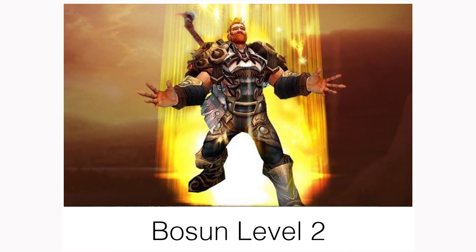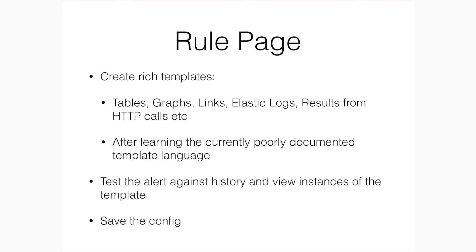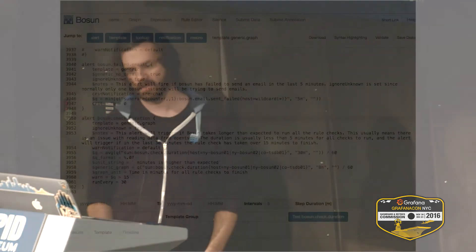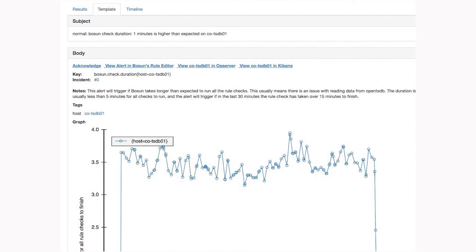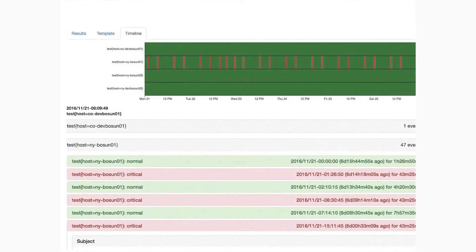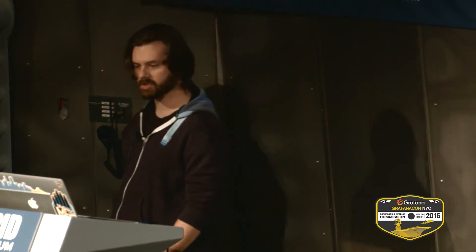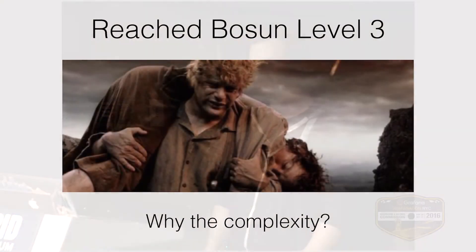The rule page lets you create templates, which is great. You can include tables, graphs, links, Elastic logs, all sorts of stuff — and all that will be in the notification you get. The documentation for that is not very good right now; I'm working on it. You can test the alert against history and view instances of it, and now you can save the config. Here's an alert that uses a template we made to make things a bit faster. When you do the historical testing, you get timelines and you can preview what the notification would look like at that time. The main advantage is you can get rid of a lot of that alert noise before you even publish your alert. Once you've done that, you've made it to Bosun level three.